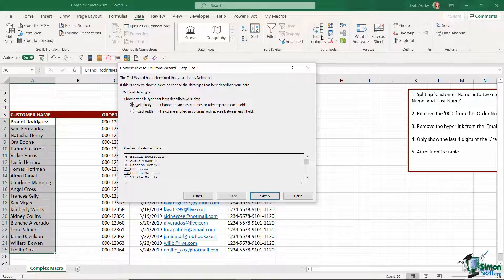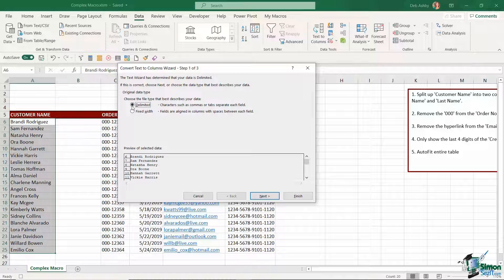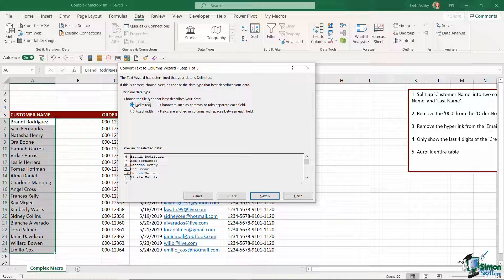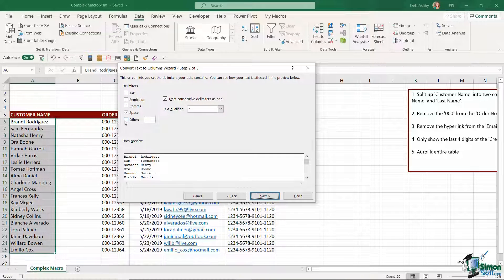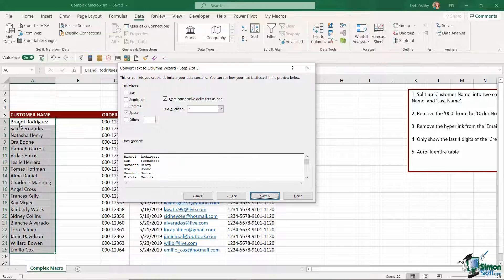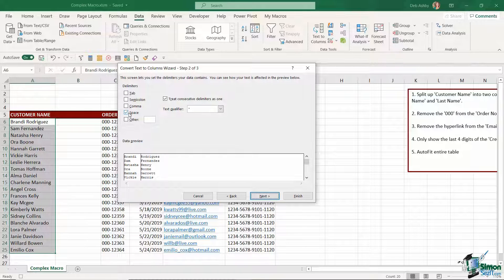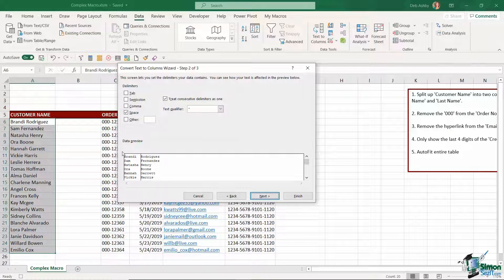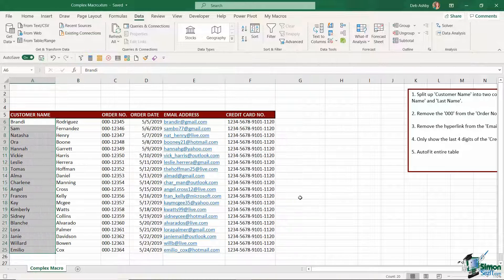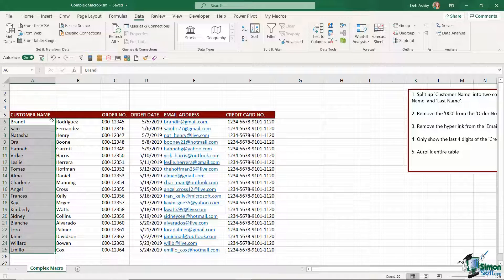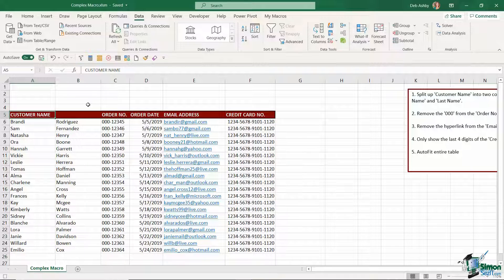Then I'm going to use the text to columns feature in Excel which you'll find on the data tab in order to break up this customer name. So let's say text to columns. It's a delimited file type and what delimiter do I have separating the first name from the last name? Well it's a space which I have selected just here and you can see just below how that's going to break up that name which is perfect. Click on finish and there we go. So now I'm just going to change these headings.